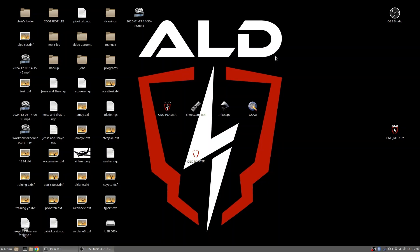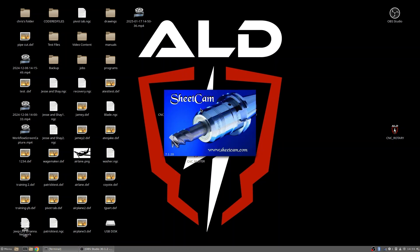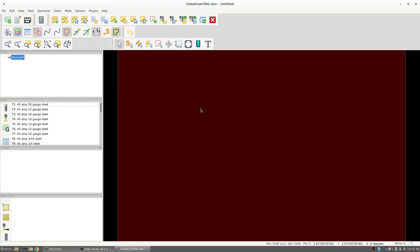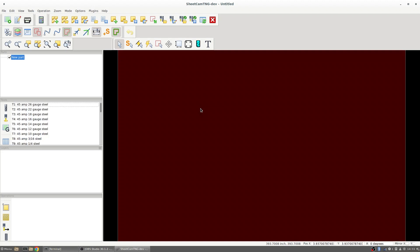I'm going to first start by going into SheetCam and once I'm in SheetCam I'm going to go to file new part and I'm going to bring in a new part.